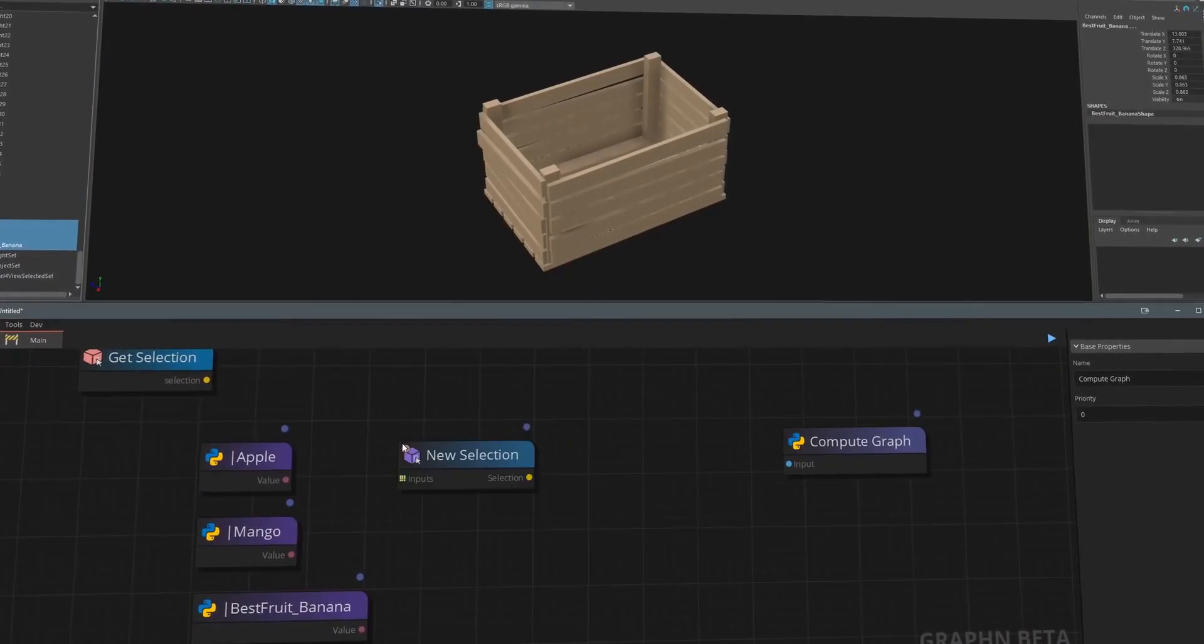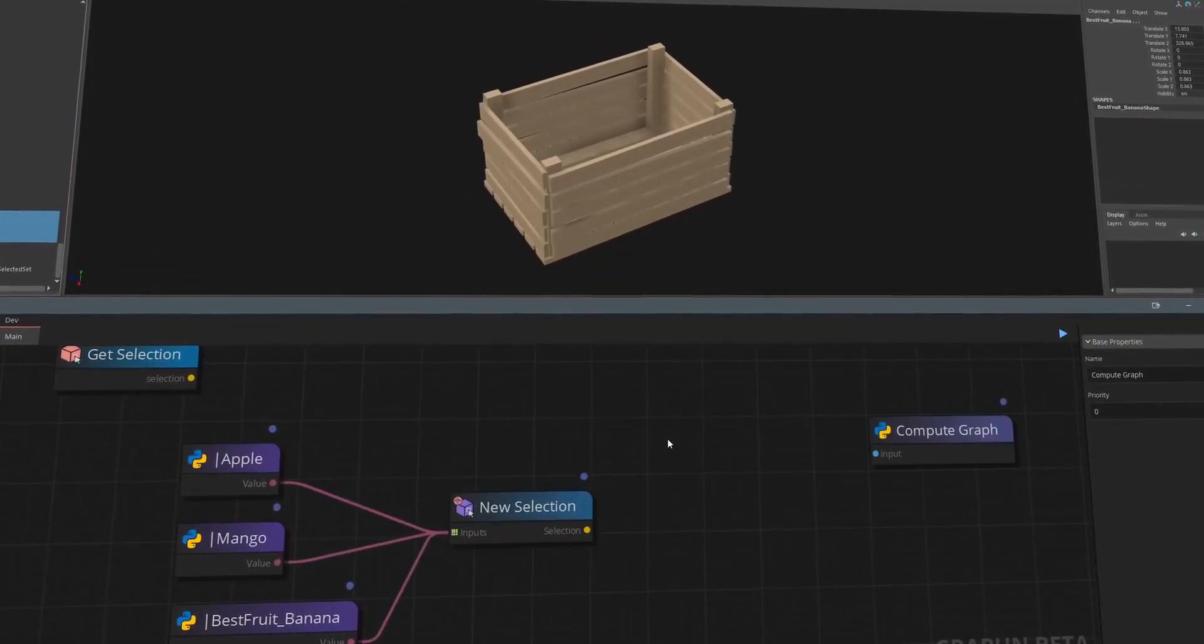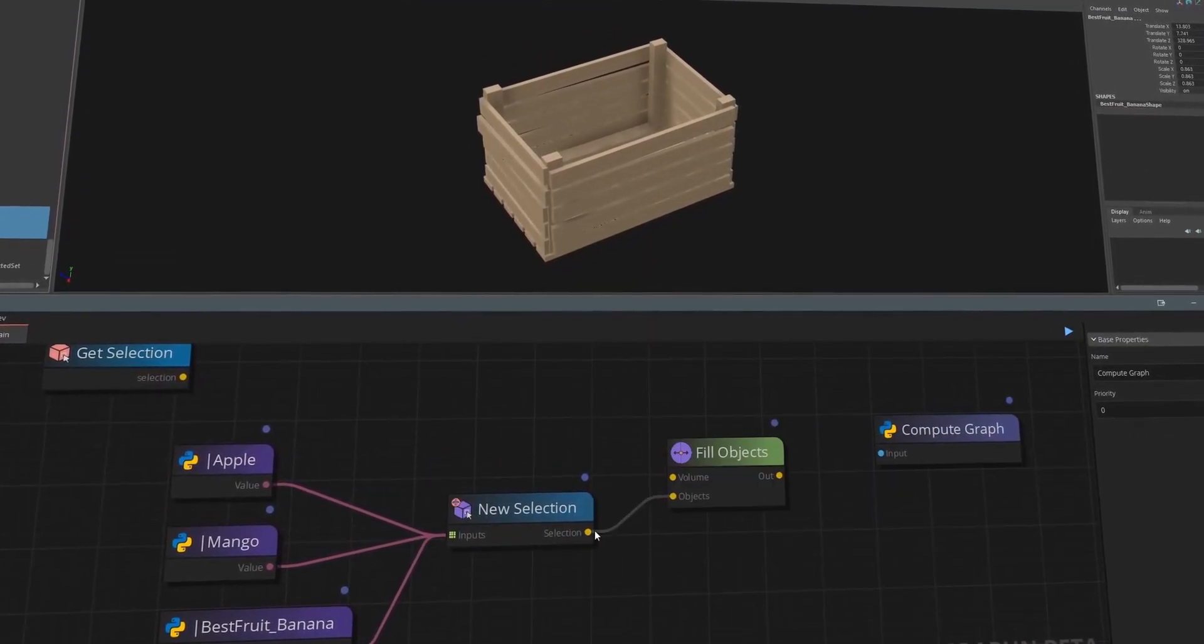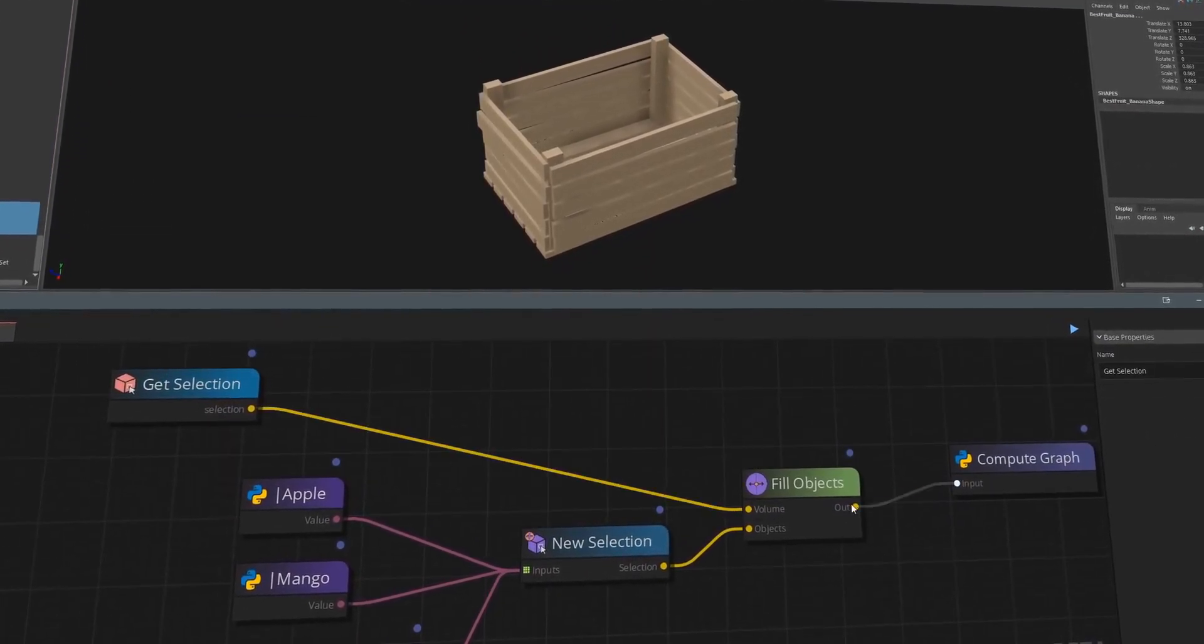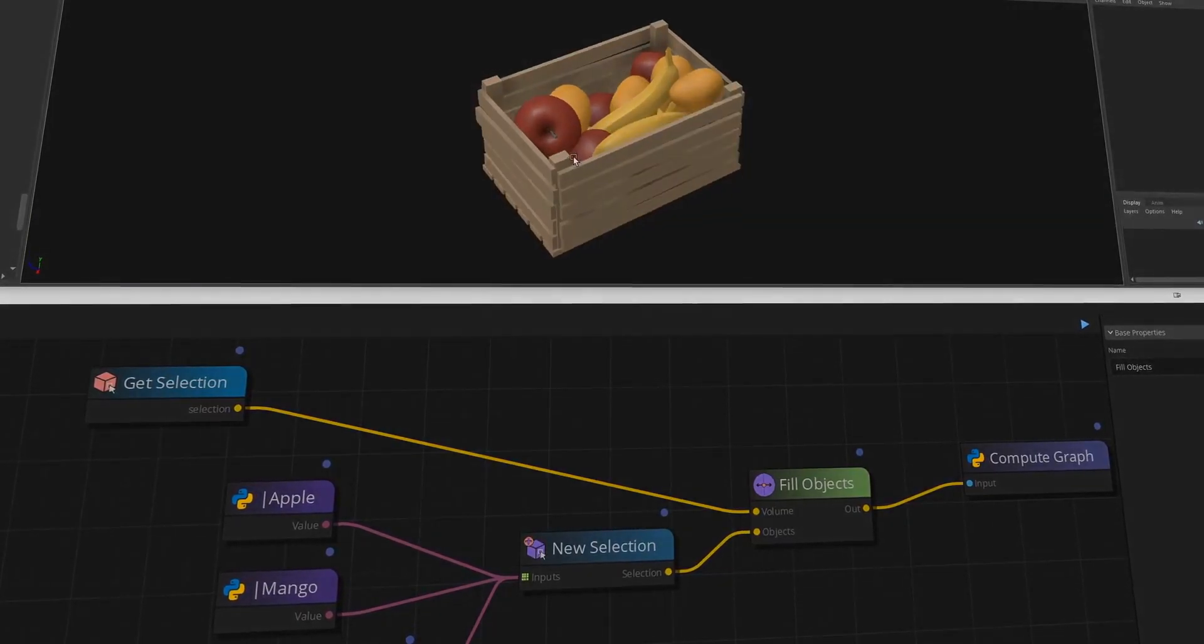We'll be exploring Graphen and its Maya integration and we'll close on some notes that are relevant to tech artists and programmers as well.